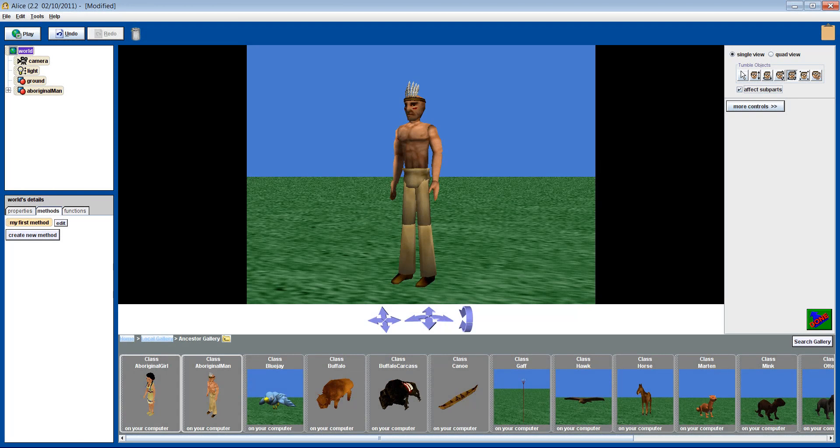Hello and welcome to the third tutorial in this intermediate unit. Today we will be explaining how to use poses, another great time saver available in Alice.